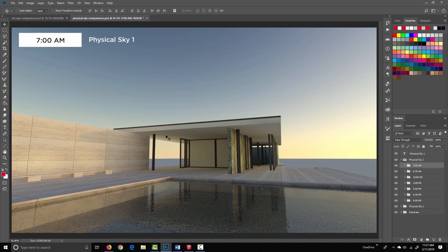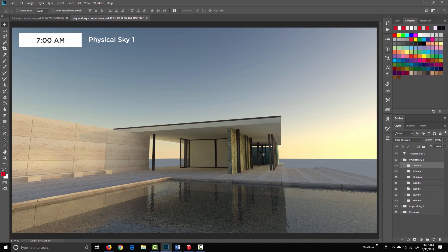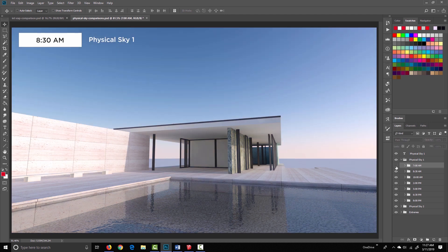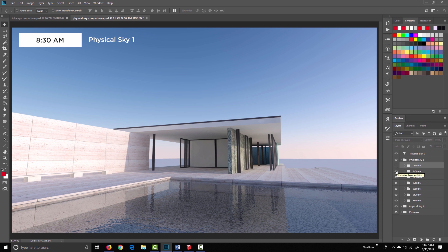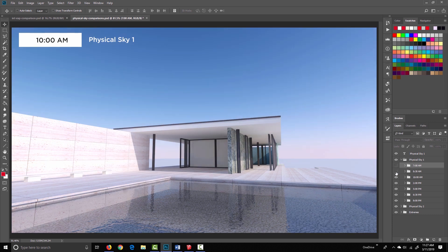Let me go back to Photoshop, and we start here at 7am. I'm going to go through physical sky 1 first, and then I'll show comparisons. At 7am you can see we've got this nice golden light along the horizon, which is pretty representative of morning light. At 8:30, the light is starting to change, getting brighter and more intense at 10am.